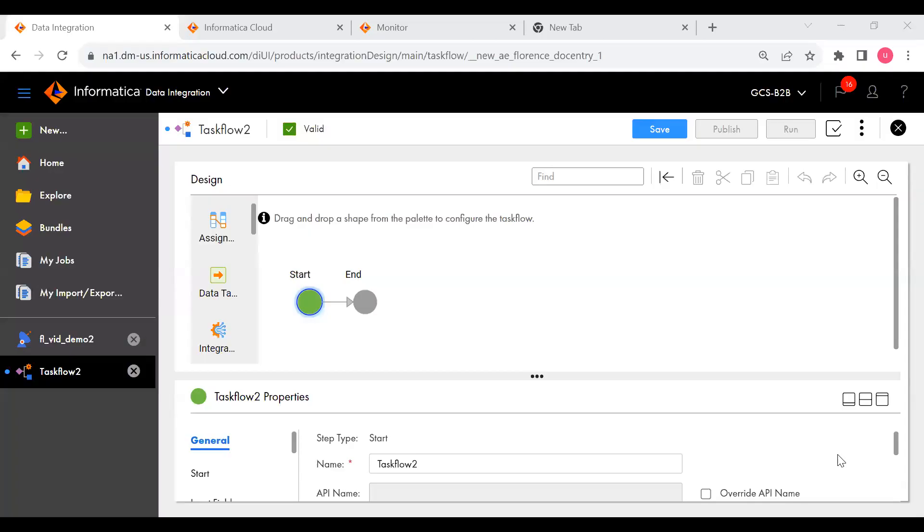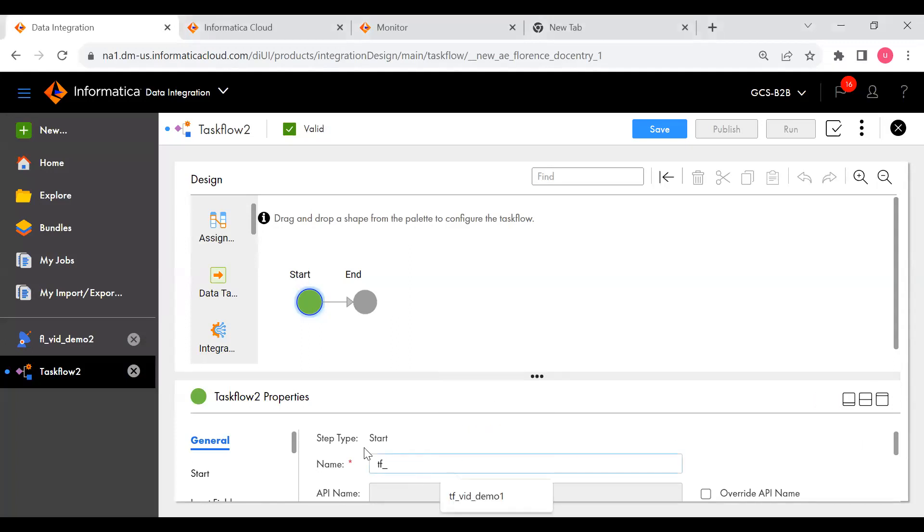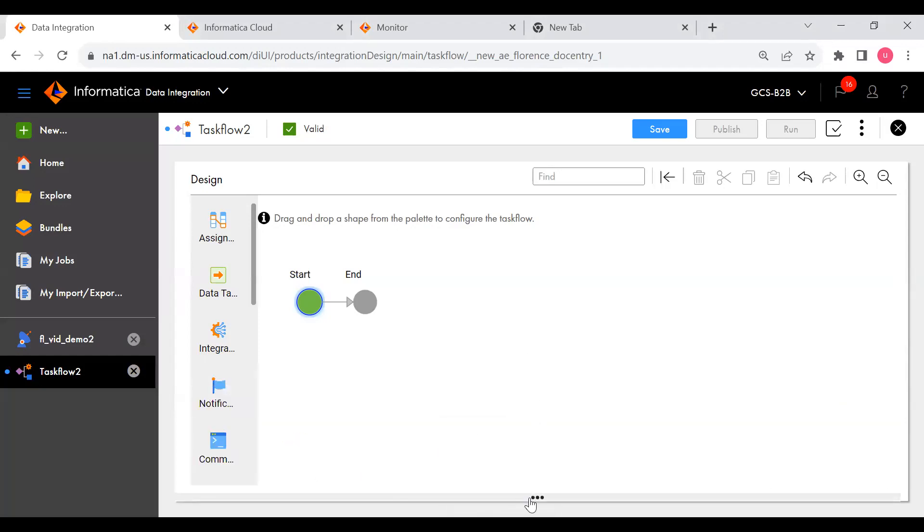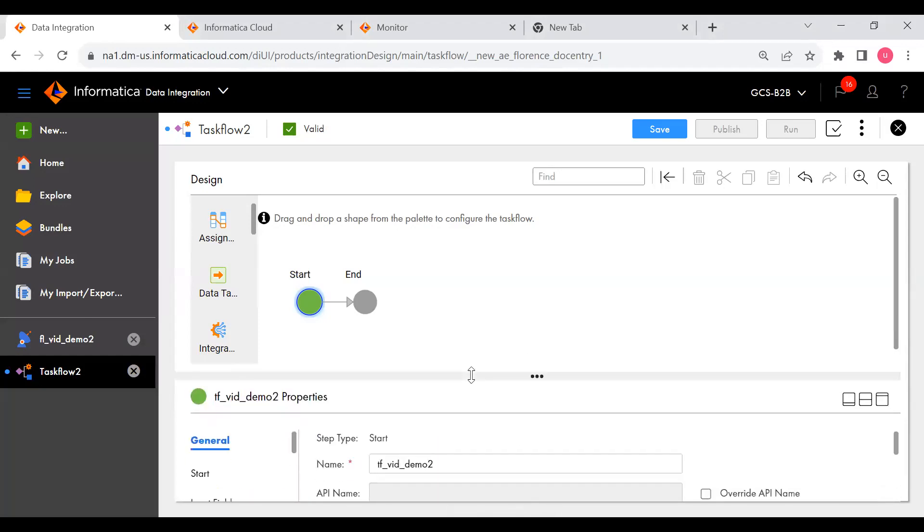This is the task flow. Let me give it the task flow name. This is a second one so I'm going to assign this one. You can give any name.